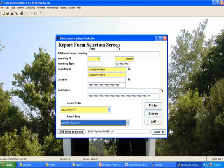This is the Stock Inventory Report selection screen. The Stock Inventory Report can be sorted by Inventory ID, Inventory Type, Department, Location, or Description. You can print a Complete, Condensed, an Auditor Report, or an Auditor Summary Report. Both Auditor's reports are sorted by Location, Department, and Description.